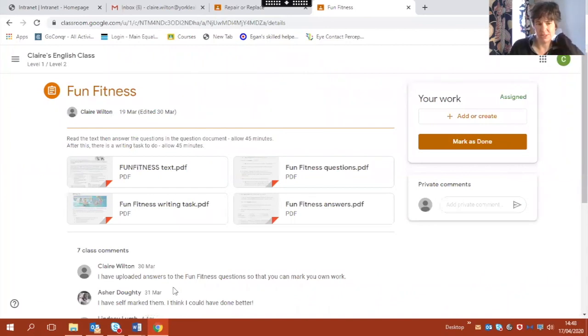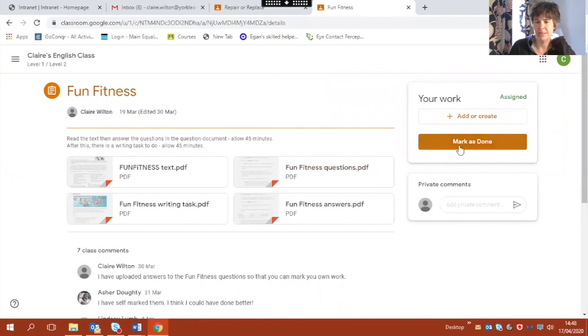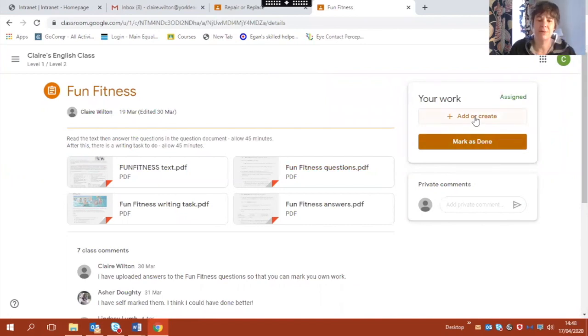So you can see on the right hand side of this page is a little box called your work and I've got an option to add or create. So this is how I'm going to add the documents I've written.